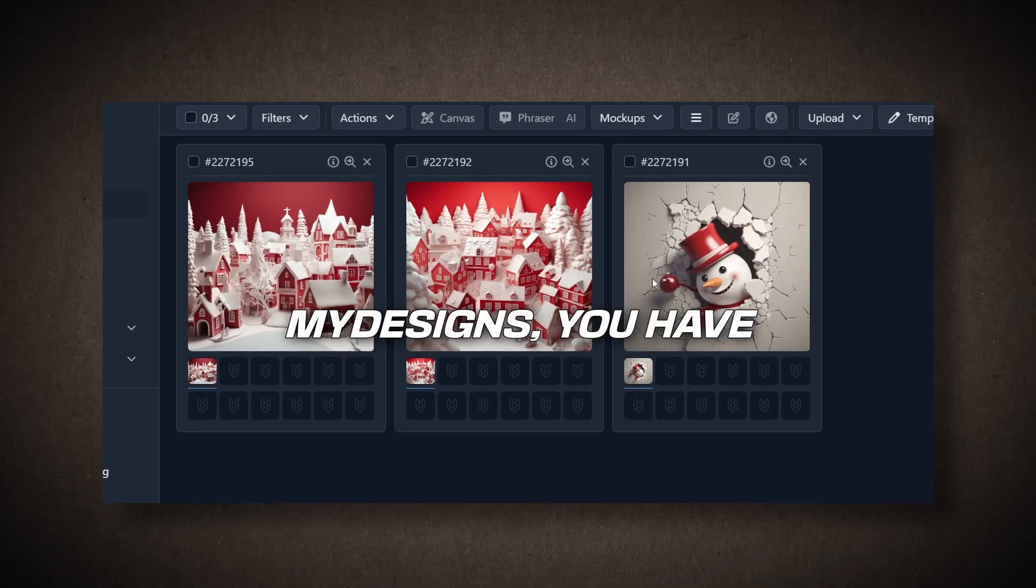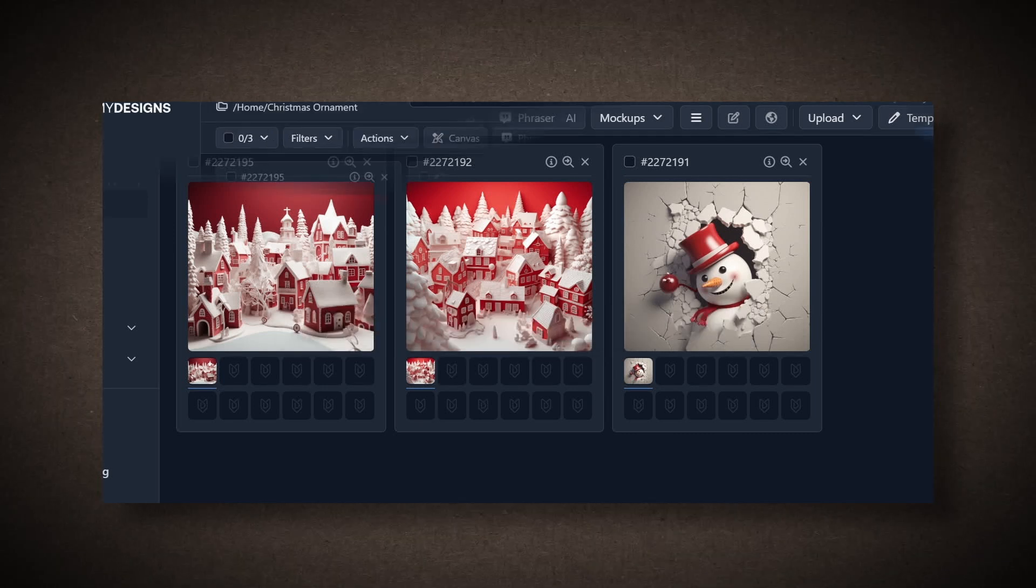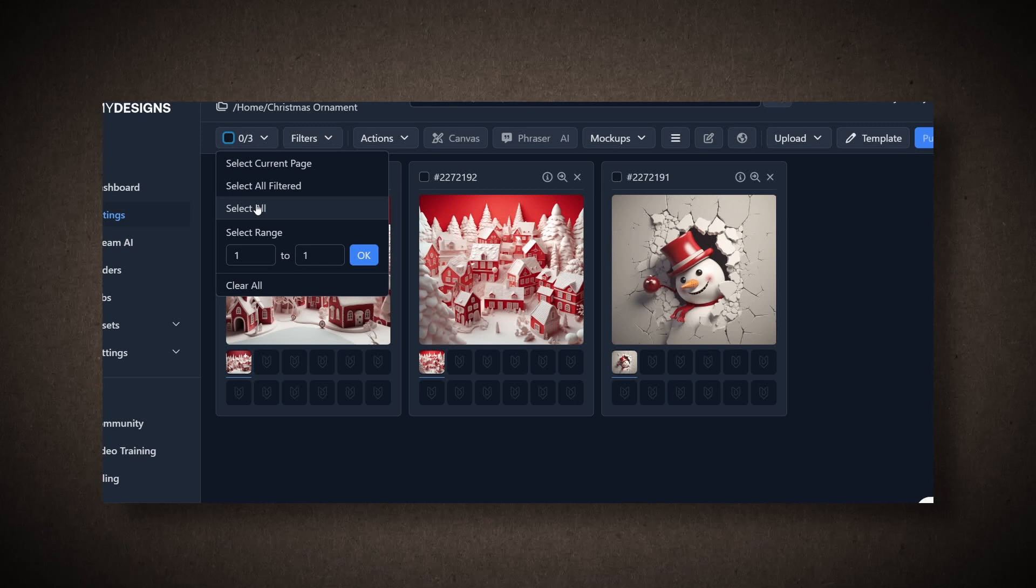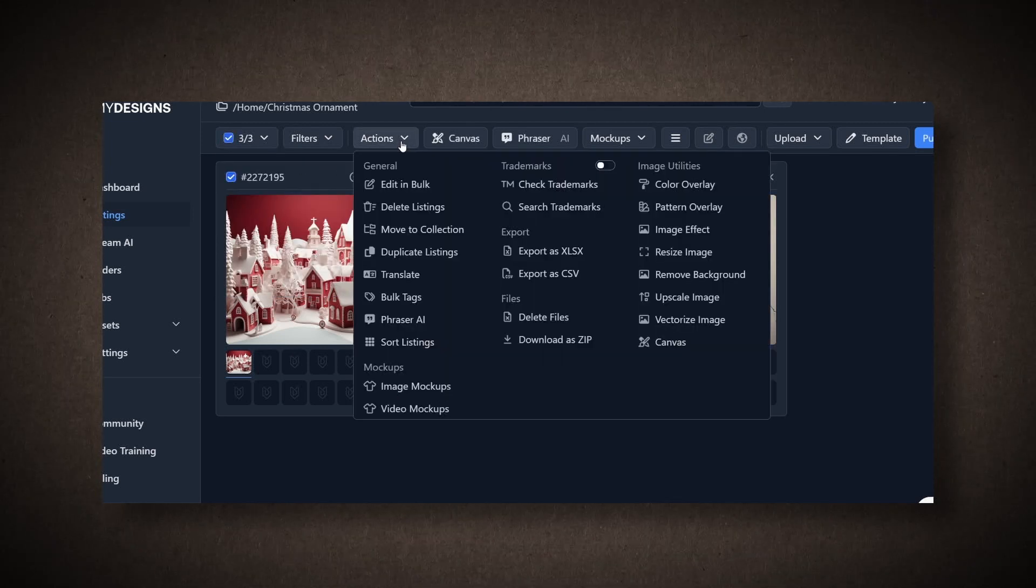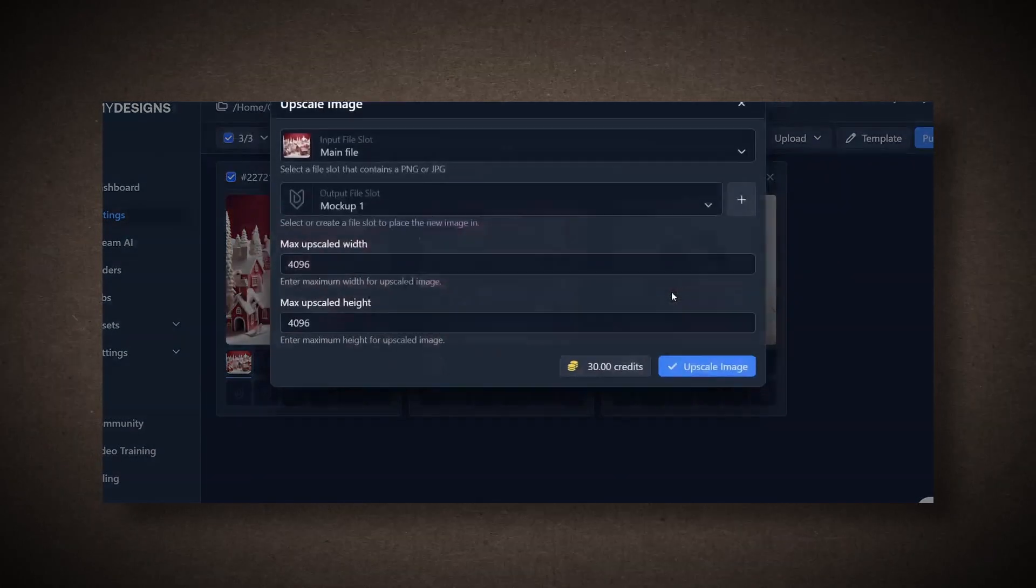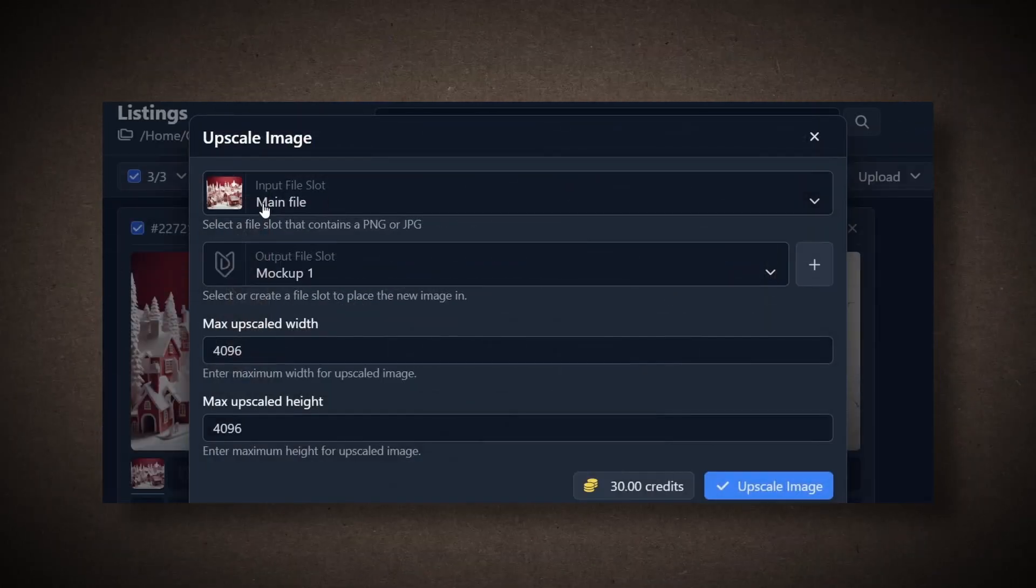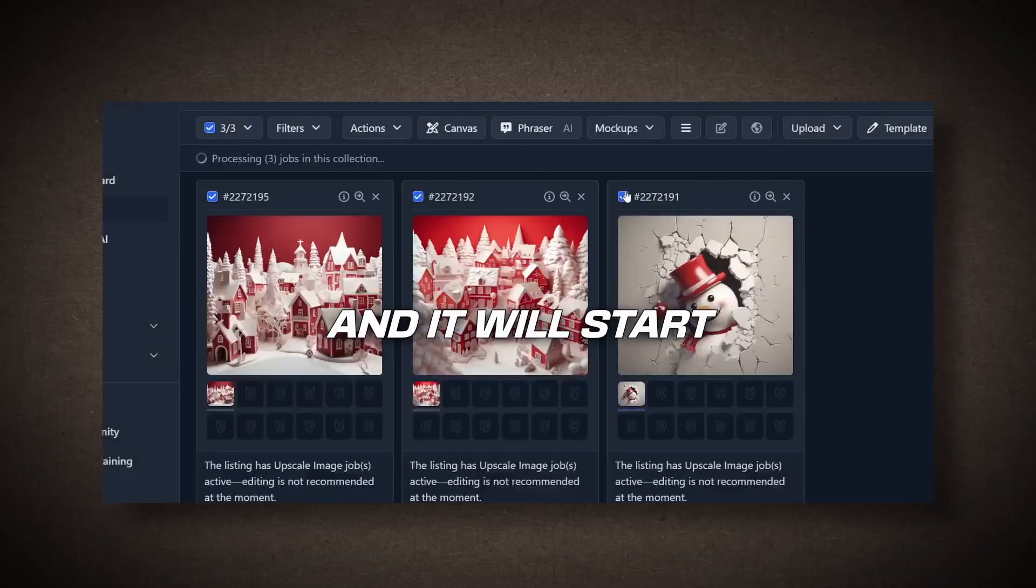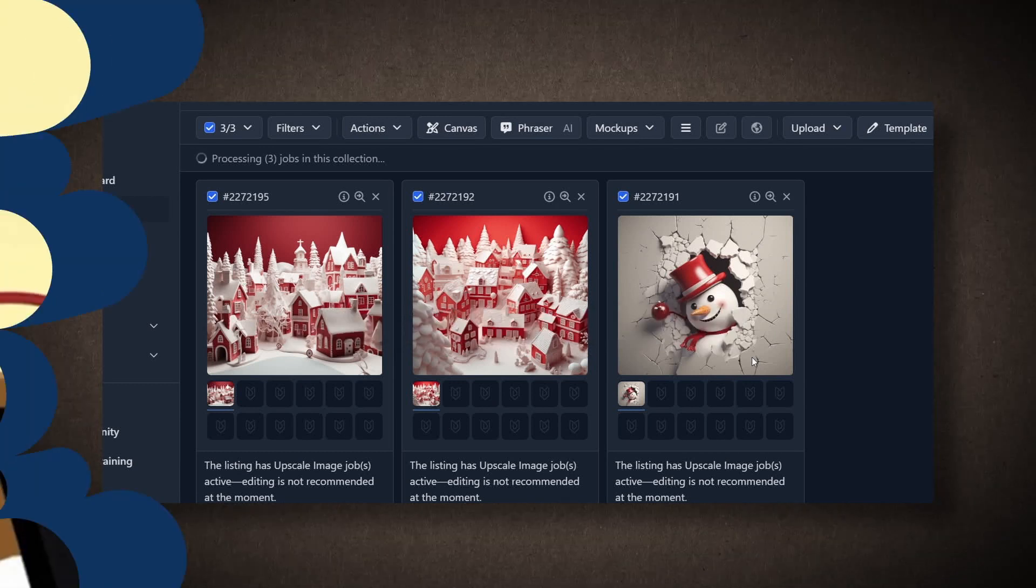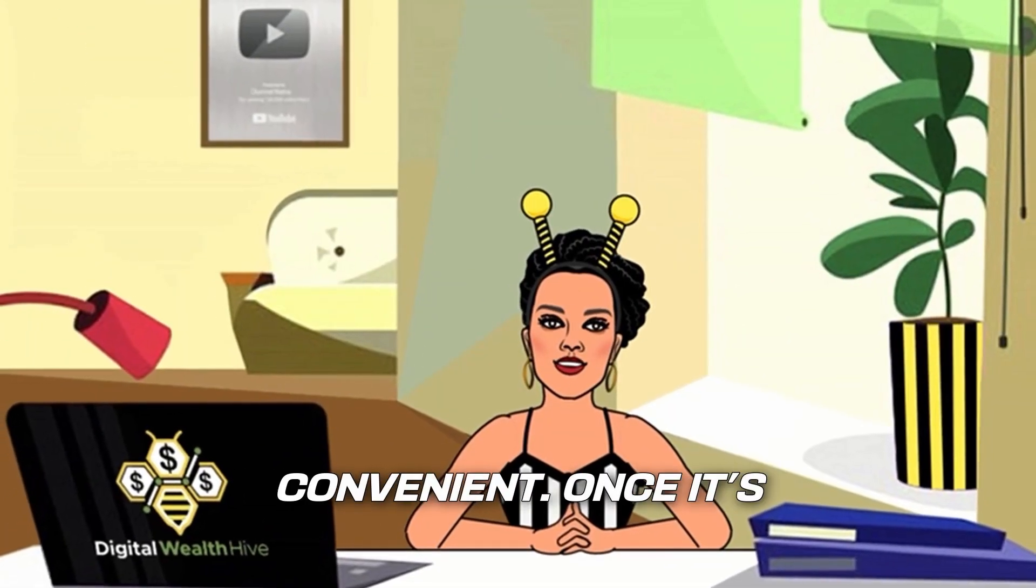From MyDesigns, you have various options to prepare these images for mock-ups. For instance, you can select all the images, especially if they are not of the best quality, and you want to enhance them. Click on Actions, and then Upscale Image. Choose the main file you want to enhance. Select the desired size, and click Upscale Image. Confirm and continue, and it will start enhancing the images, even if you have many of them. This is why I find this design tool so convenient.